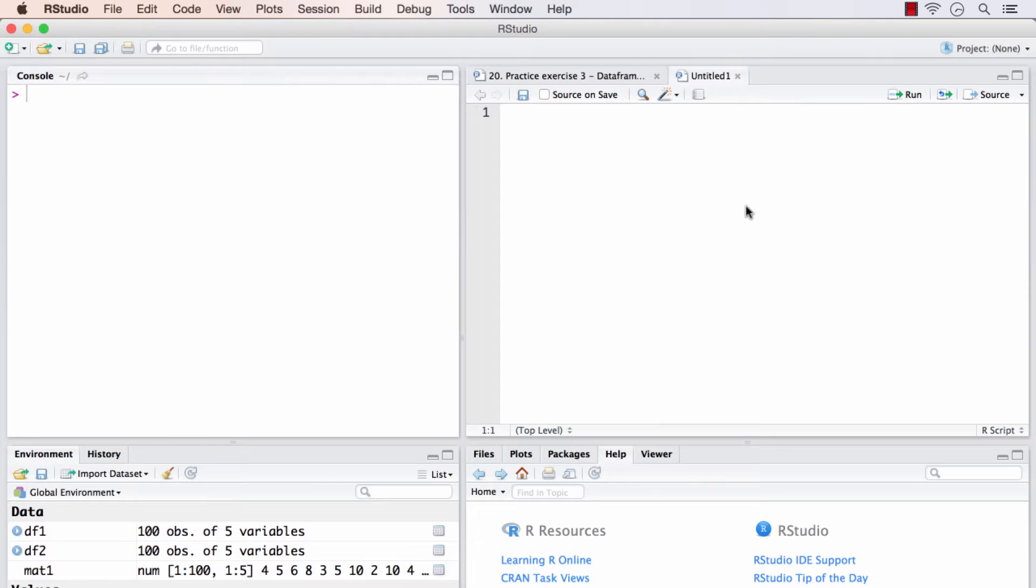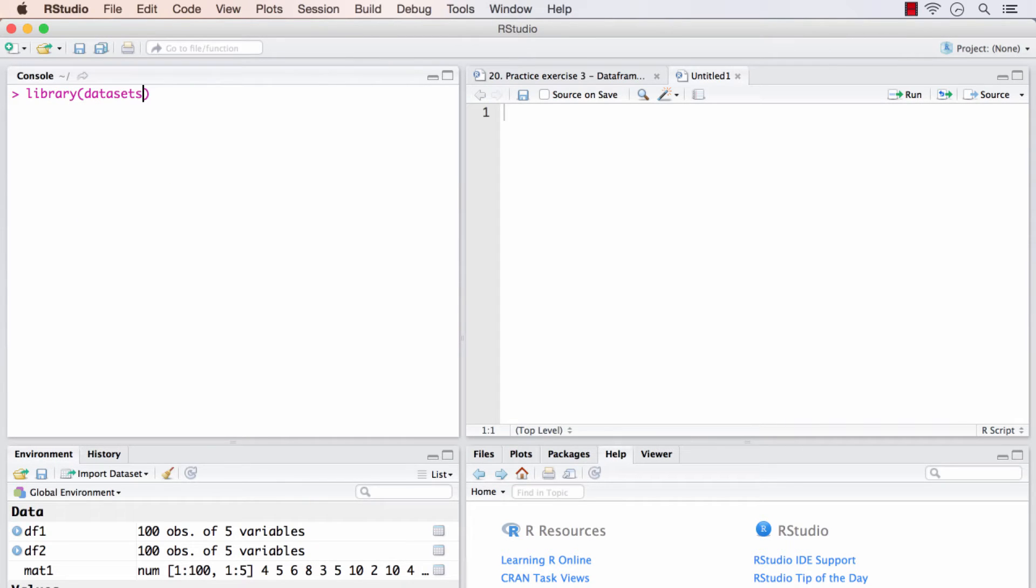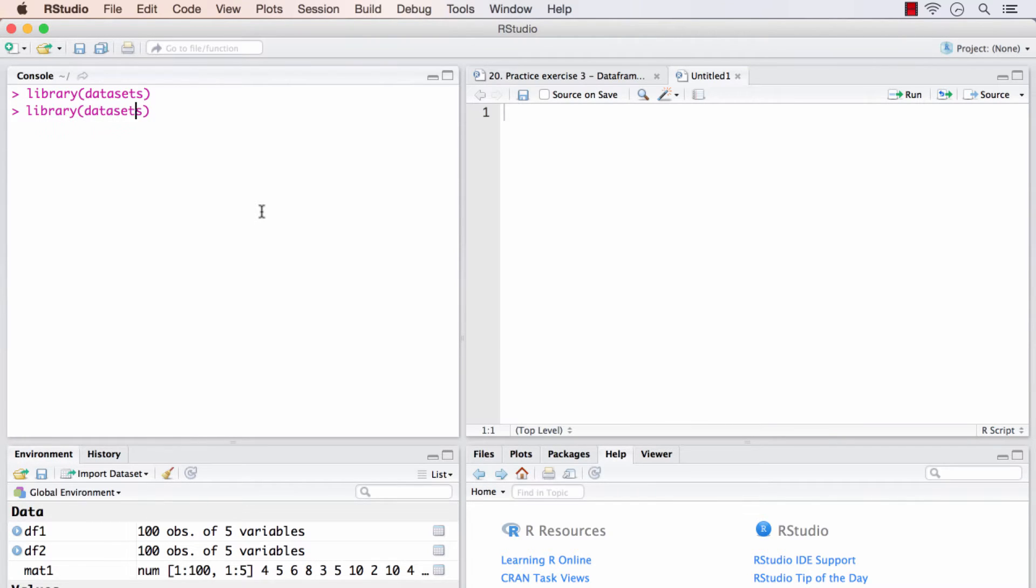It comes in a package called datasets that can be accessed using the command library datasets. Running this command, we will have access to all the datasets that are available in this package. And how to view them is using this command called help.